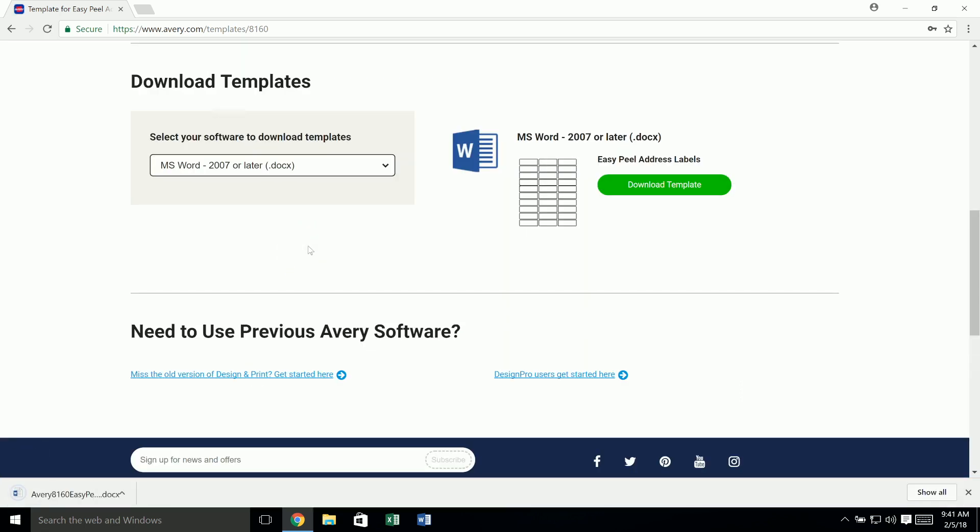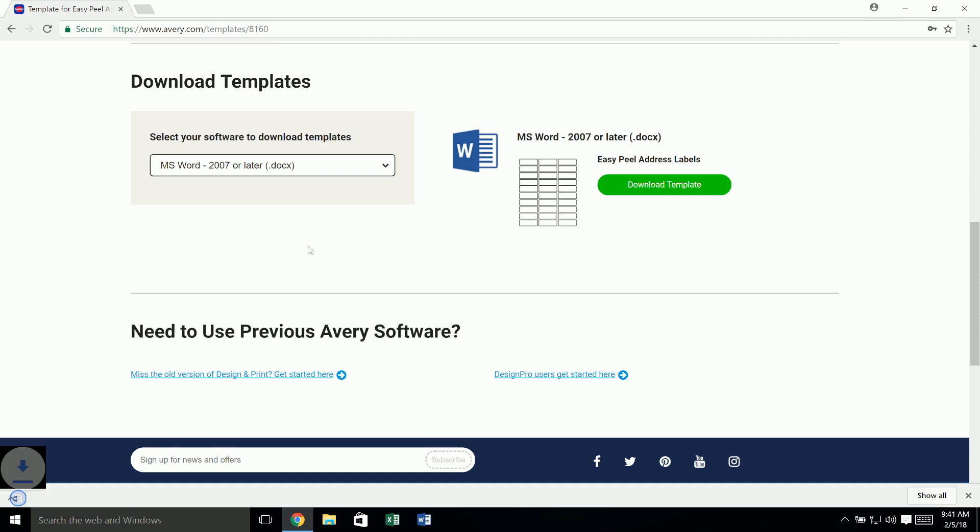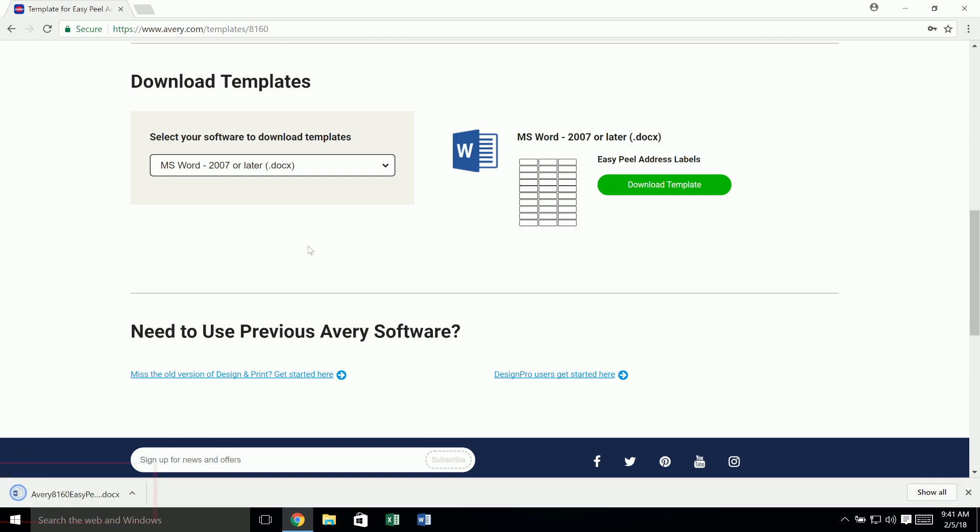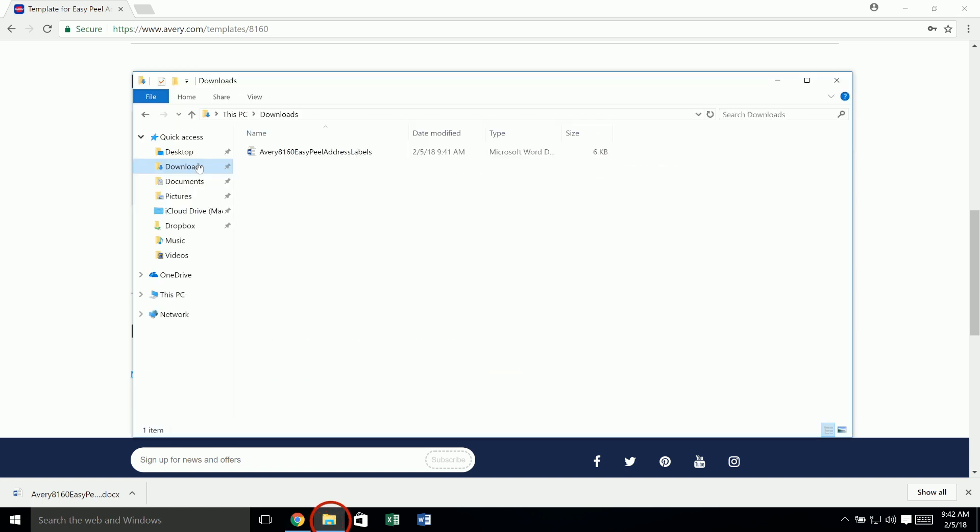If you don't see the file, look for it in the downloads folder on your computer using Windows Explorer on a PC. On a Mac, look in the downloads folder in Finder.